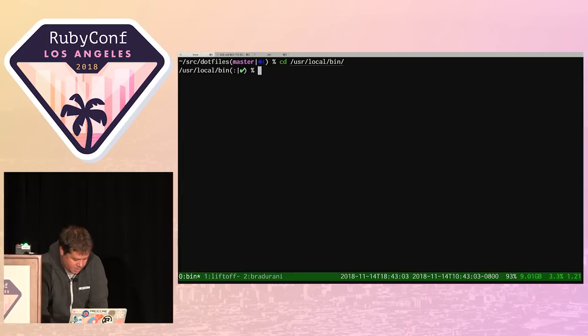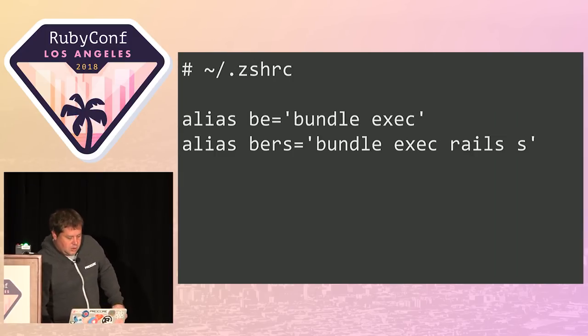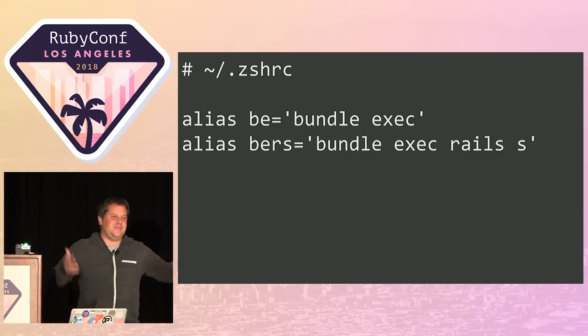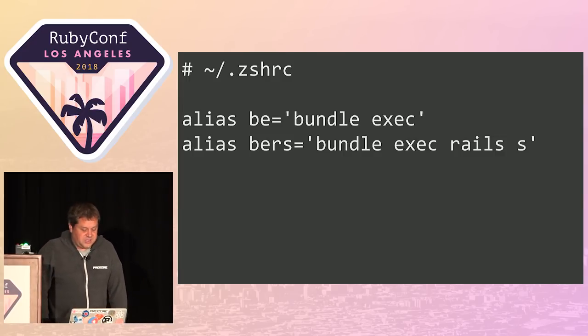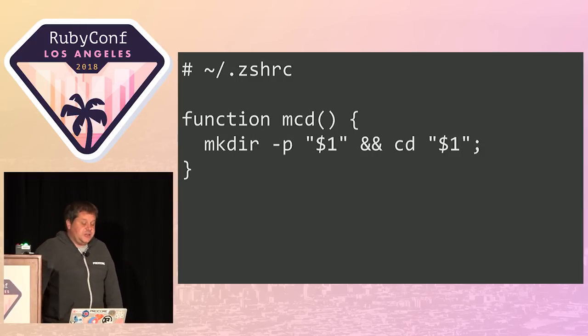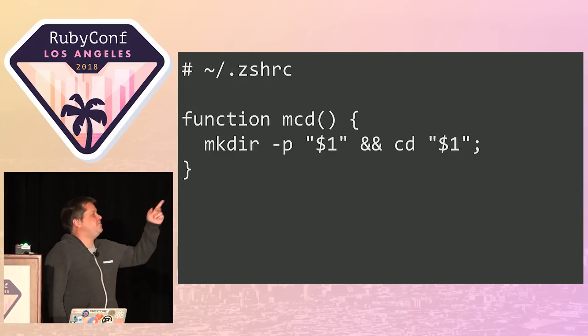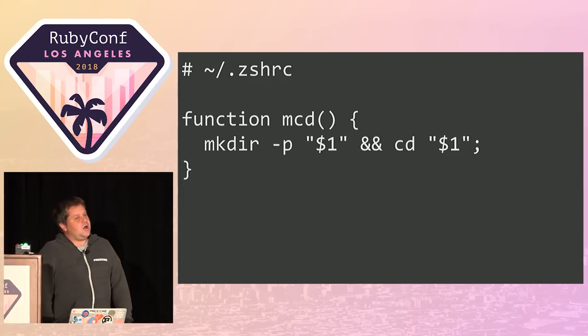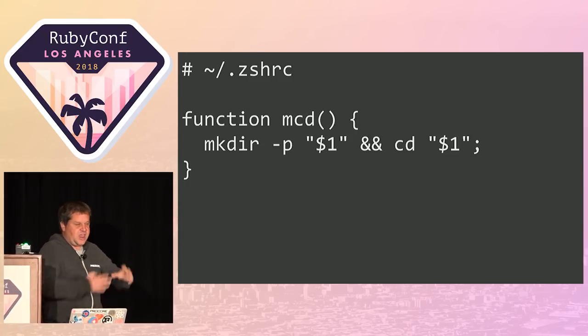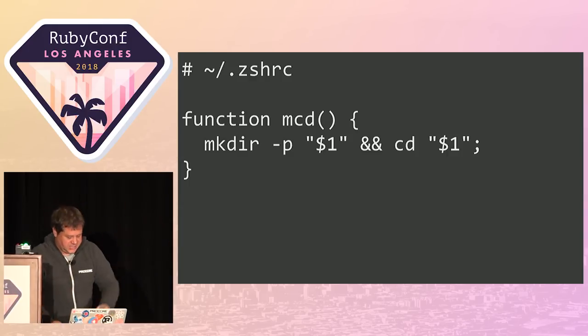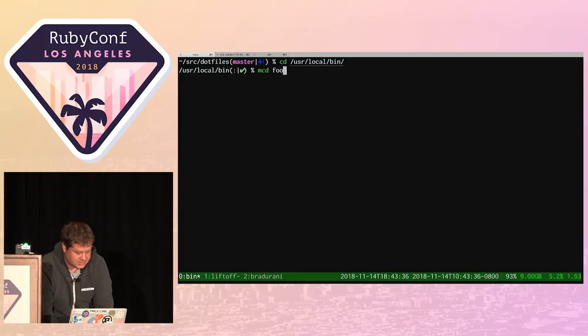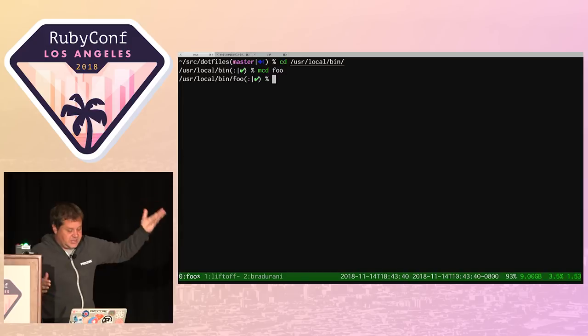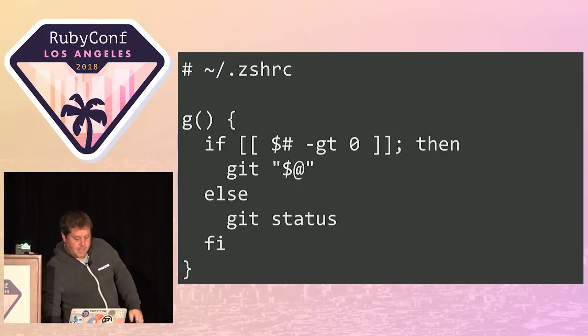Here's another one: BERS, bundle exec rails server. How many of you type this all day long? In your shell you can also add functions. Here I made a little one called MCD. All this does is makes a new directory with the dash P flag and CD into it. One nice little shell hack.